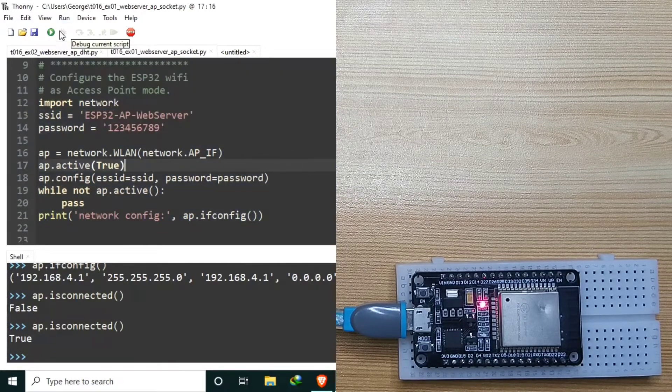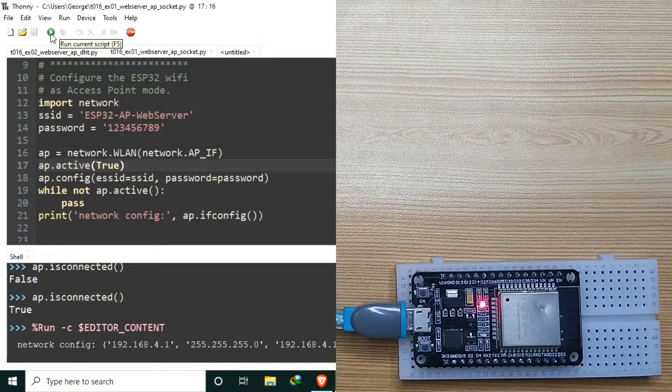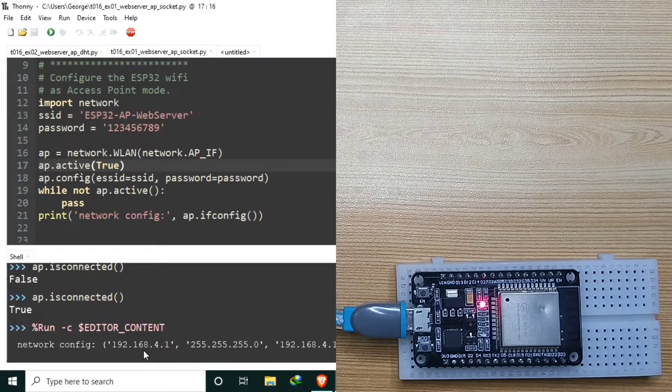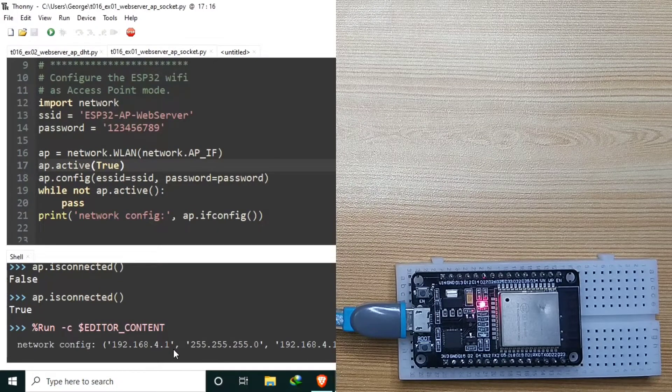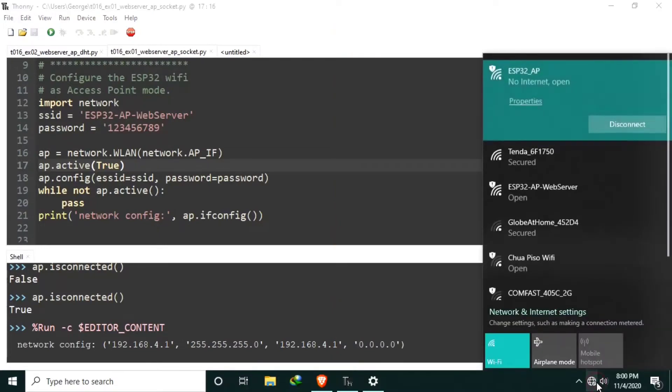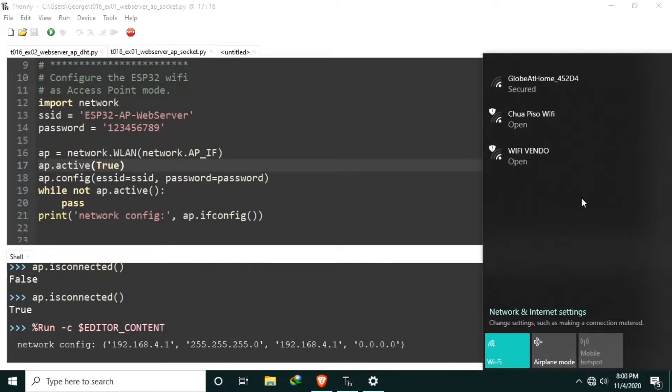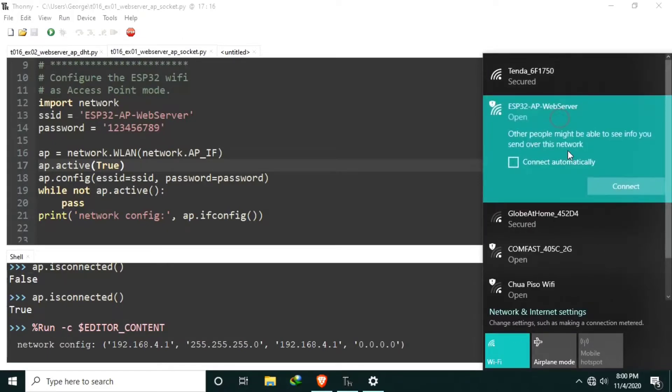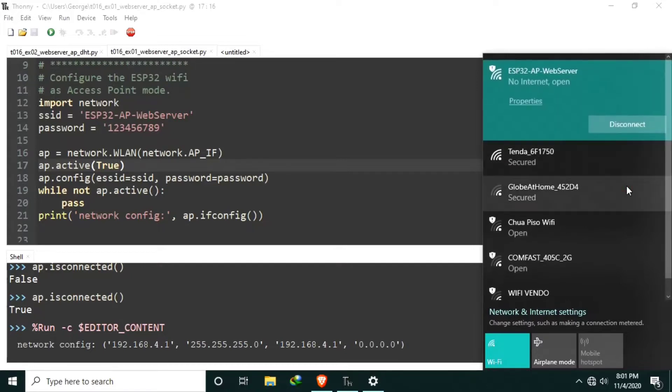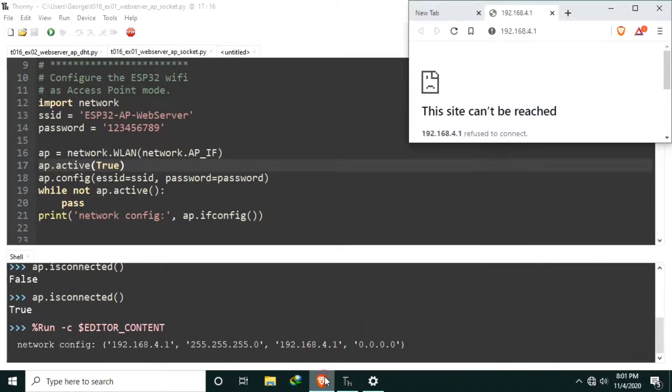Let me run it. Apparently, it's 192.168.4.1. Connect. Now connected. Let me open a web browser.